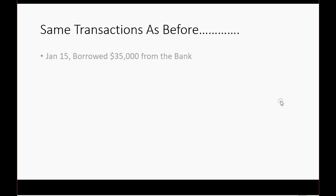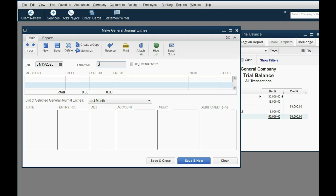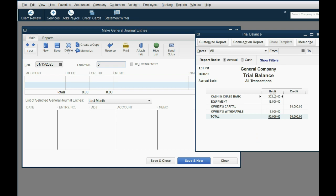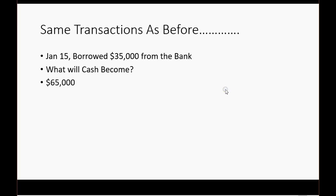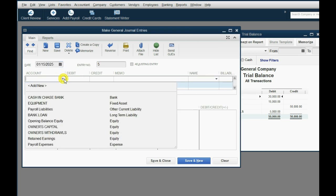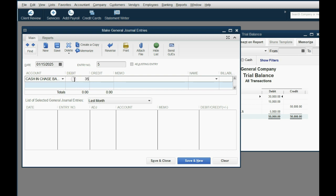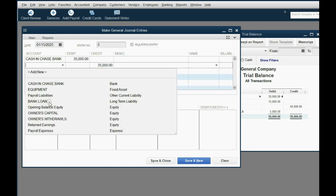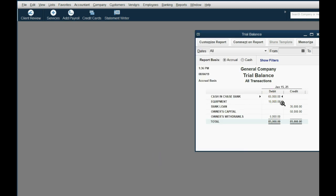On January 15th, we borrowed $35,000 from the bank. Cash is only $30,000 right now, so if we borrow more, Cash and Bank will become $65,000 and Bank Loan will show up for the first time in the trial balance. We change the date to the 15th and make a debit to Cash and Bank for $35,000, because when cash increases, it's a debit. The balancing credit is Bank Loan. When we click Save and Close, the numbers are exactly as expected: Cash becomes $65,000 and Bank Loan shows up for the first time as $35,000.